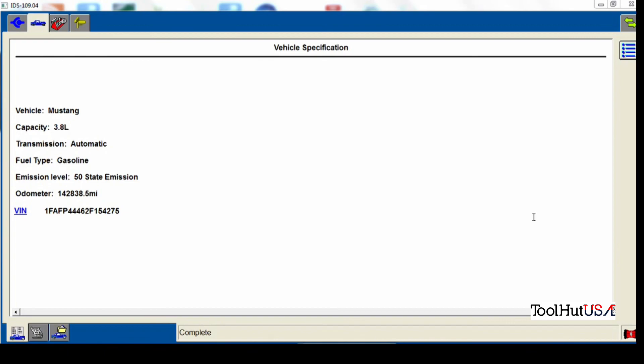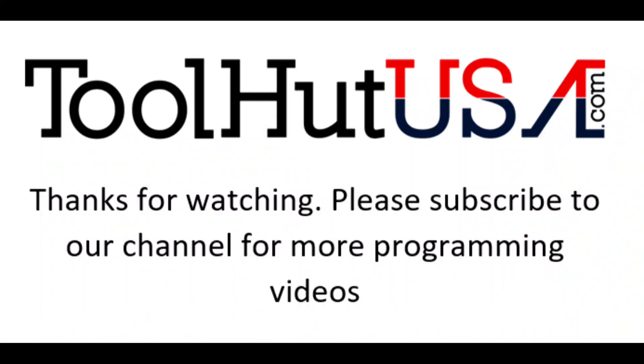Thanks for watching my video. Subscribe to my channel if you want to see some more programming videos. And hit the bell if you want to be notified when they're released. Again, Tool Hut has all of your programming, diagnostics, drivability type equipment necessary. So visit our website, toolhutusa.com. Have a great day.